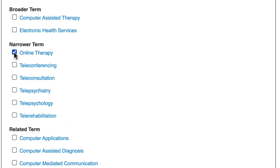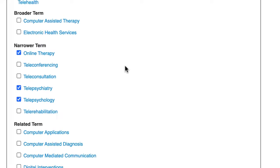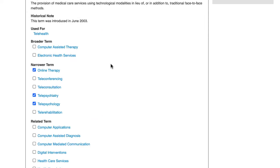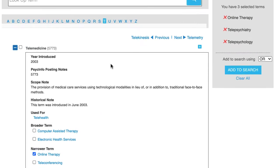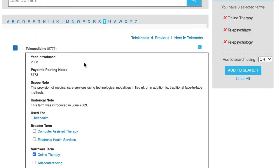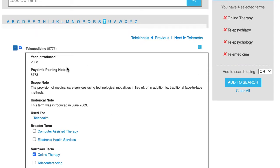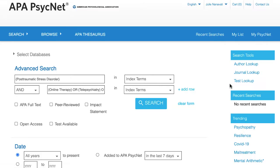For our topic, narrower terms like online therapy, telepsychiatry, and telepsychology look relevant. So I'll select these three. Before leaving this page, don't forget to click on the box next to the main index term, telemedicine. Now click on the add to search button.